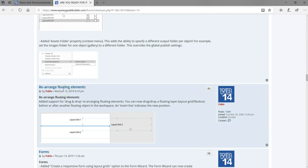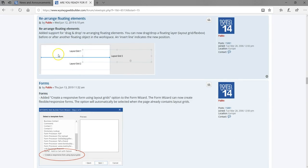The next thing we have is the Floating Element — being able to rearrange floating elements. Under normal circumstances, you'd have to right-click and choose move to back, move to top, and so on. But with this functionality, you click, you move it, and you see a thin line just like in the object manager, and then you can place it on top of another element.